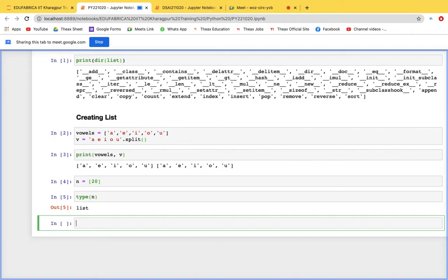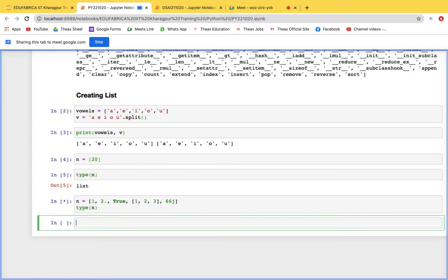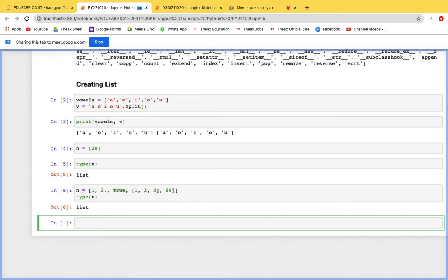A list can have heterogeneous elements — various data types like lists, tuples, strings, booleans, integers, floats, and even complex numbers. For example, a list can contain values like 1, 2.0, True, a nested list [1,2,3], and a complex number like 6j — this is called a heterogeneous list because it contains different data types.